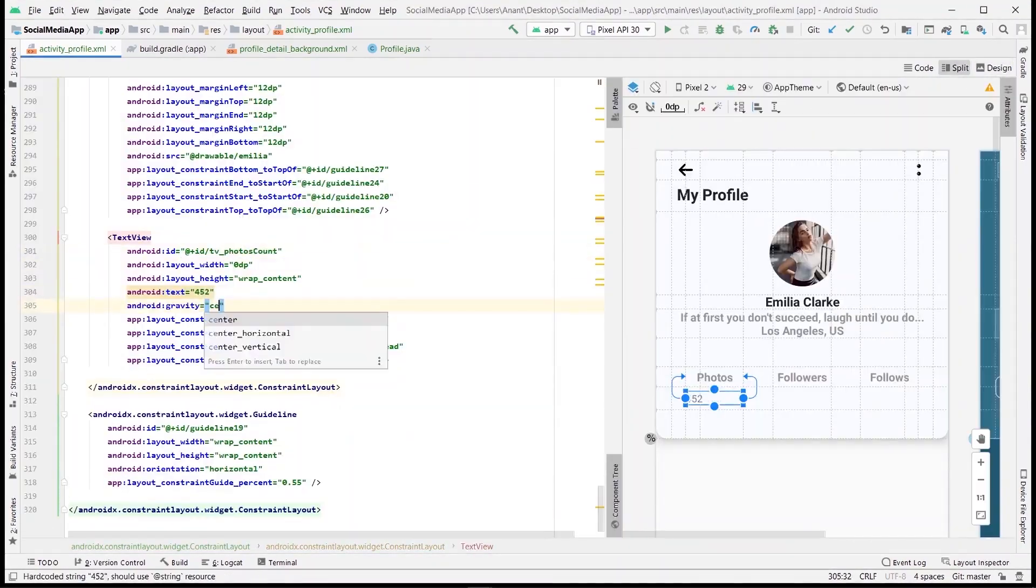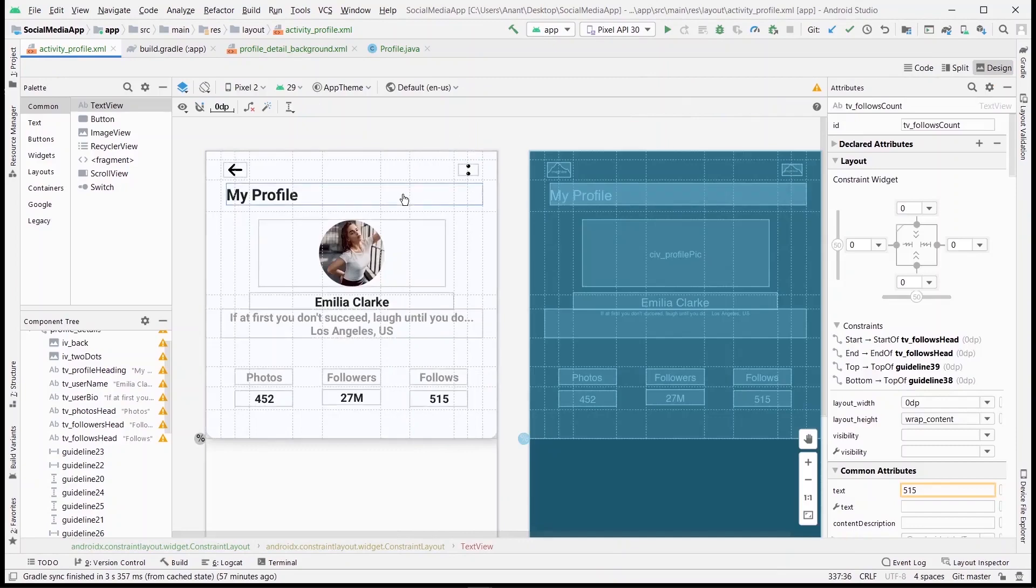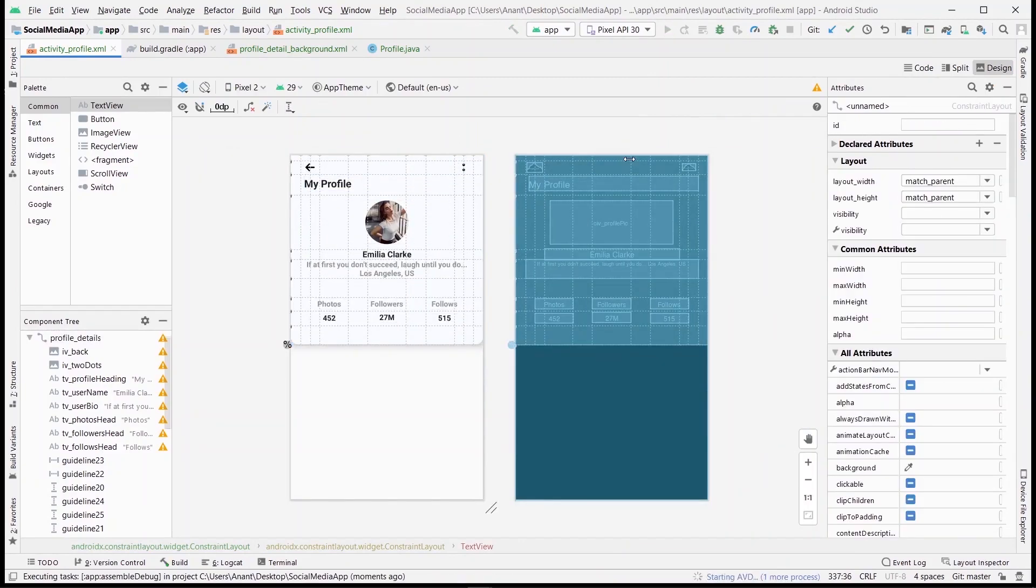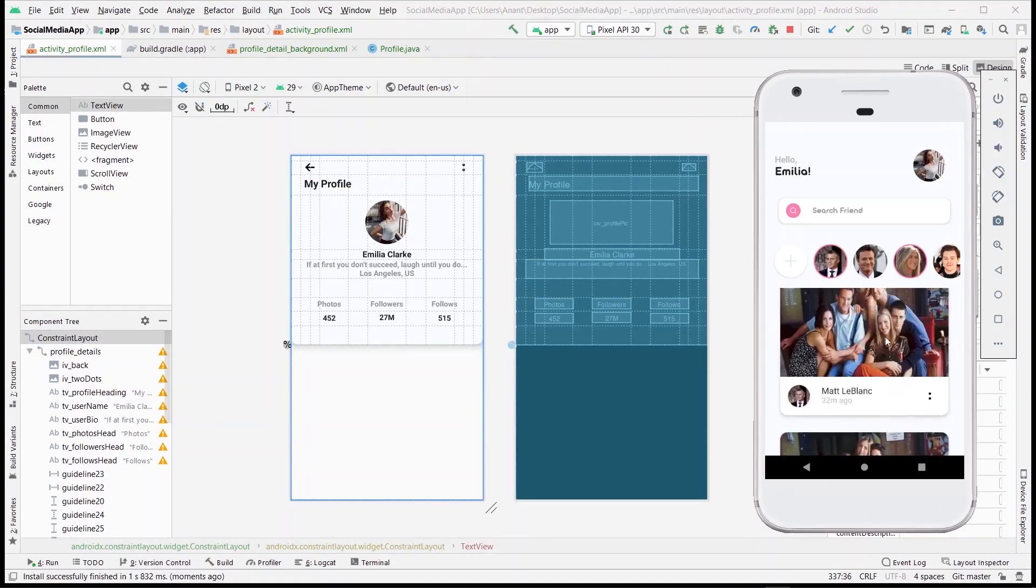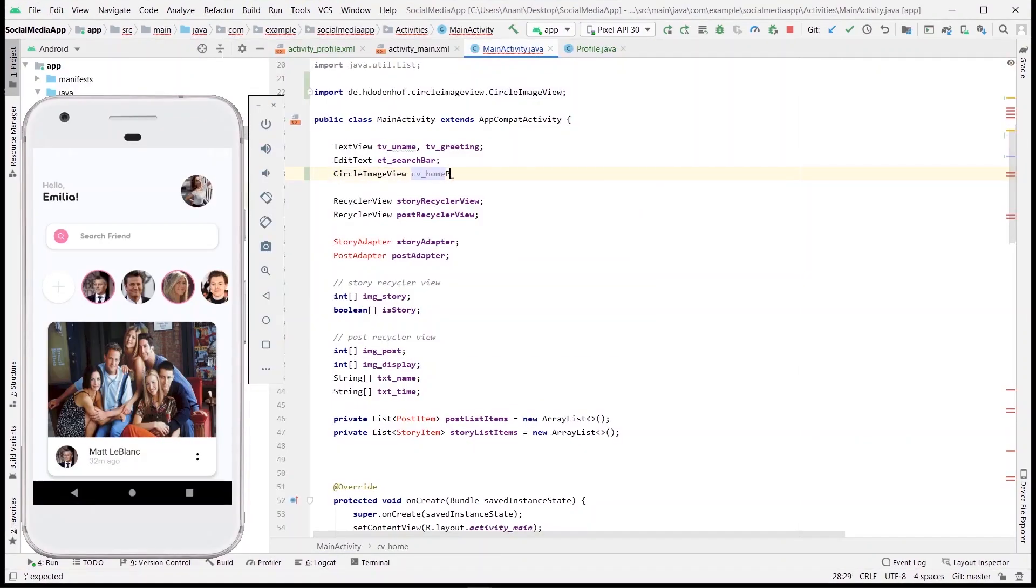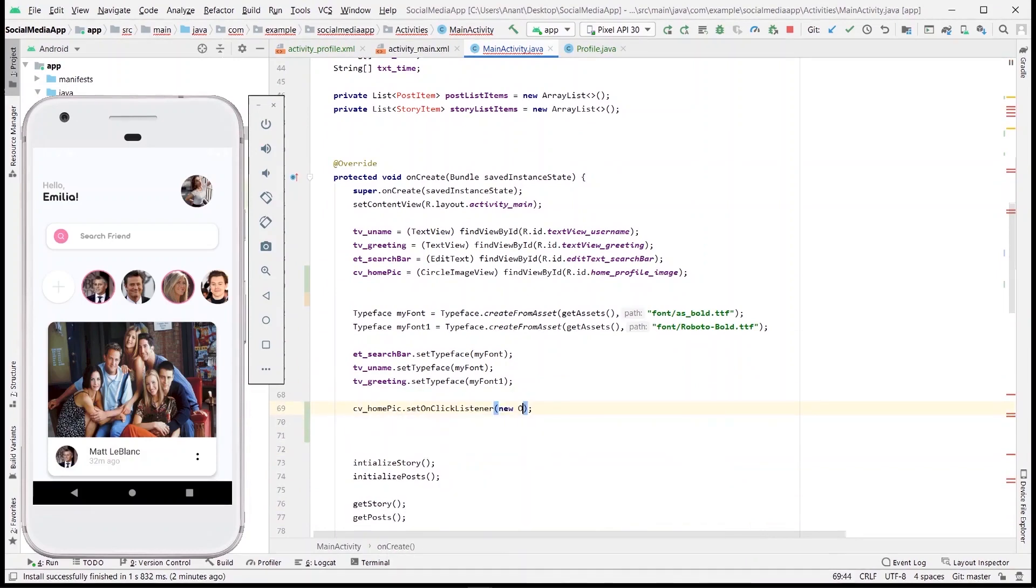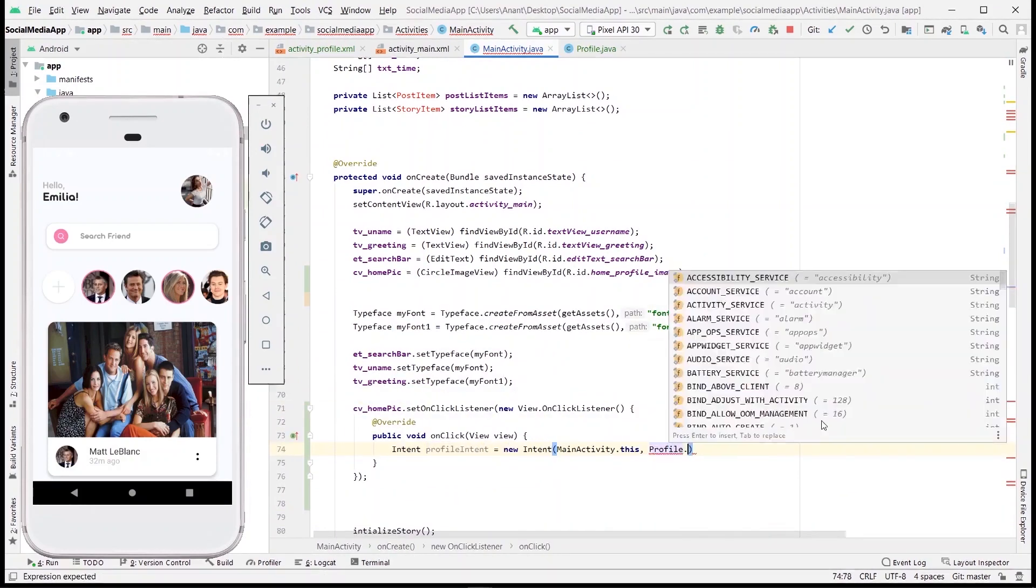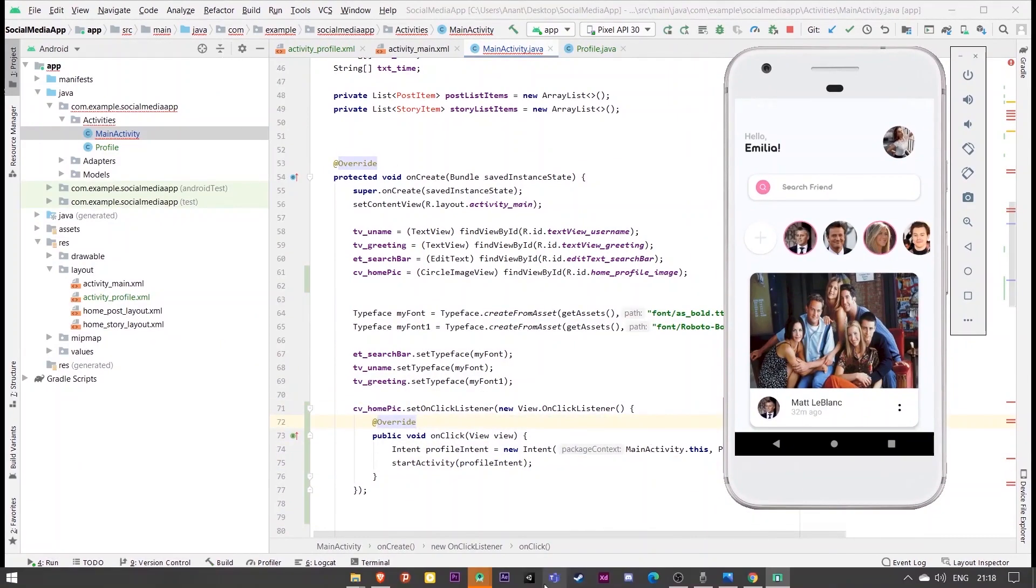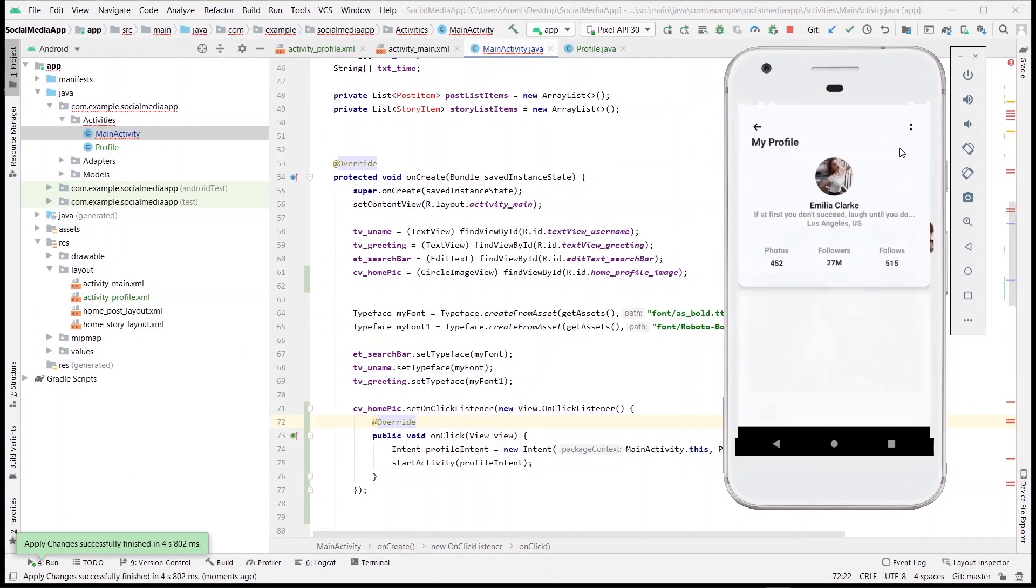Let's run this once and see how it looks. I guess I forgot to put an intent on the home profile pic. Let's do that first. Define the circular image view, initialize it, and then put an on-click listener on it, inside which we would put our intent to profile activity. Now it works fine.